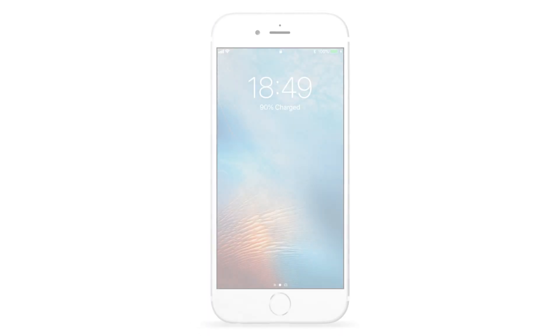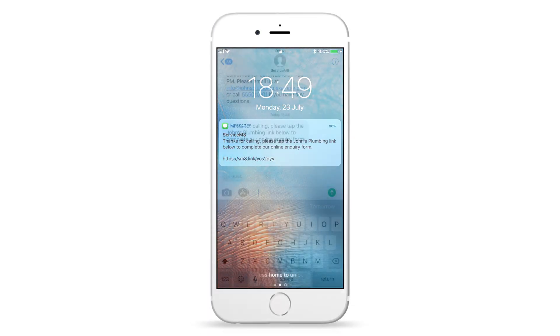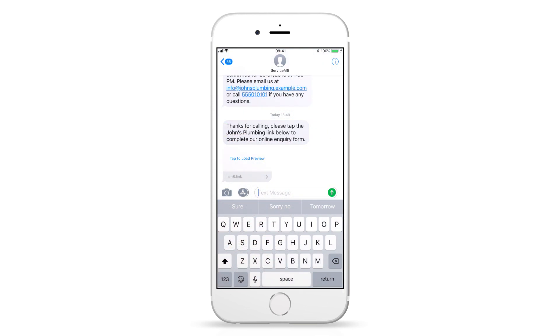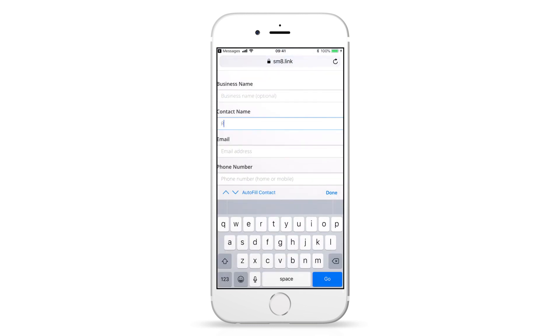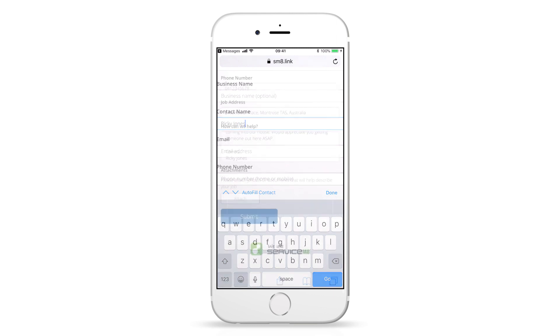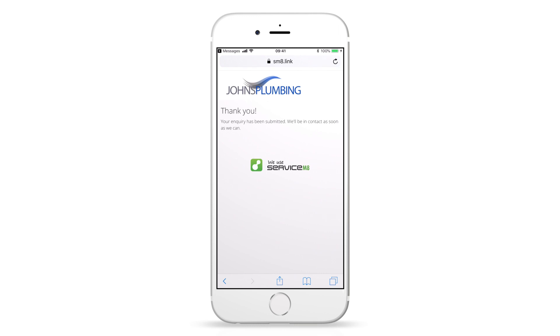The customer will receive a text and link to your online inquiry page, where they can fill out all the details and you can get back to work. Once submitted, the customer's inquiry will come through to your ServiceM8 inbox for review and action.